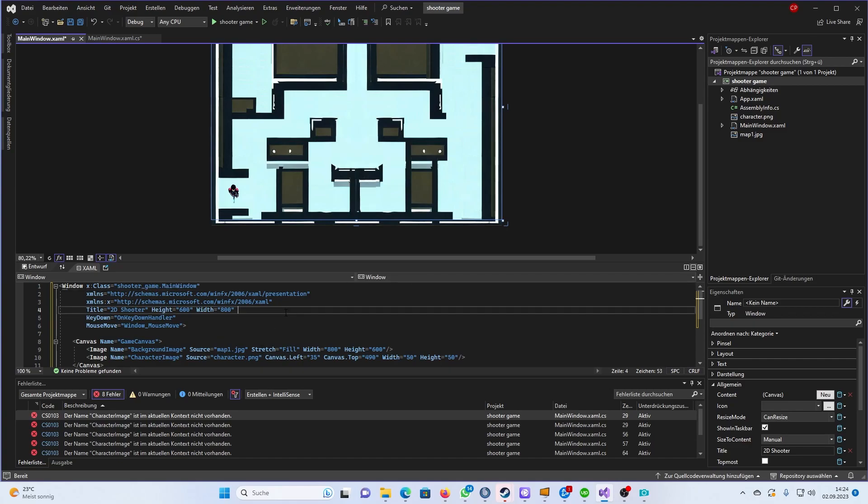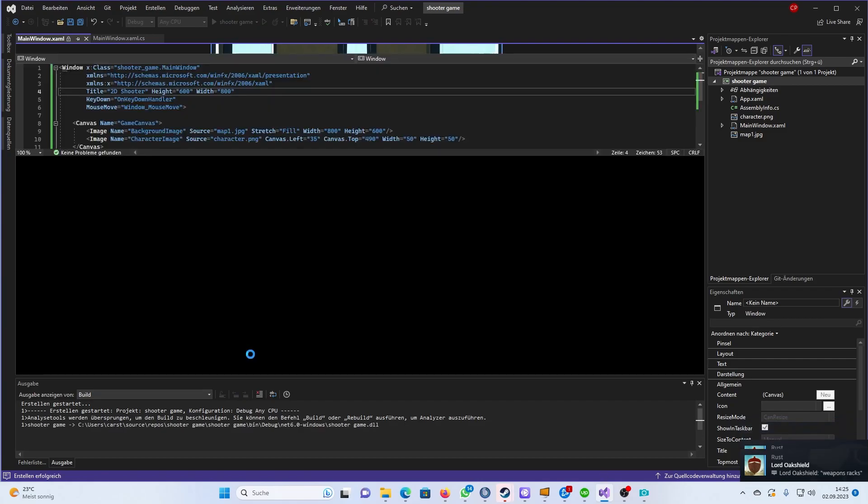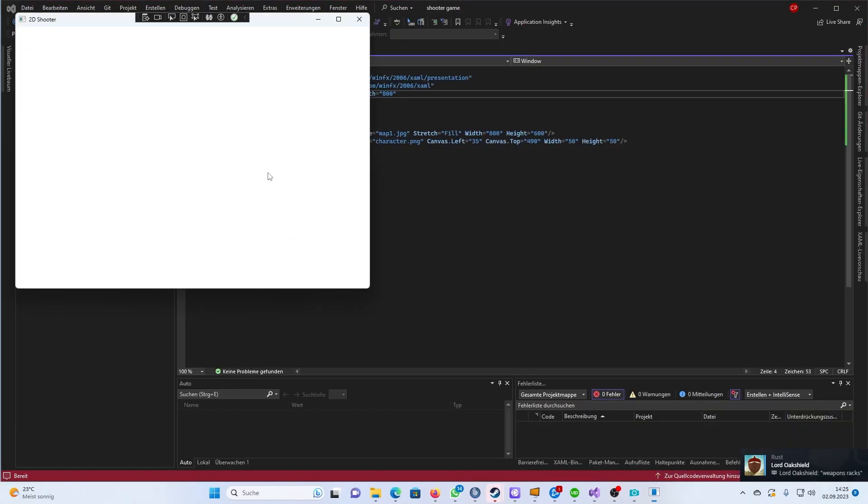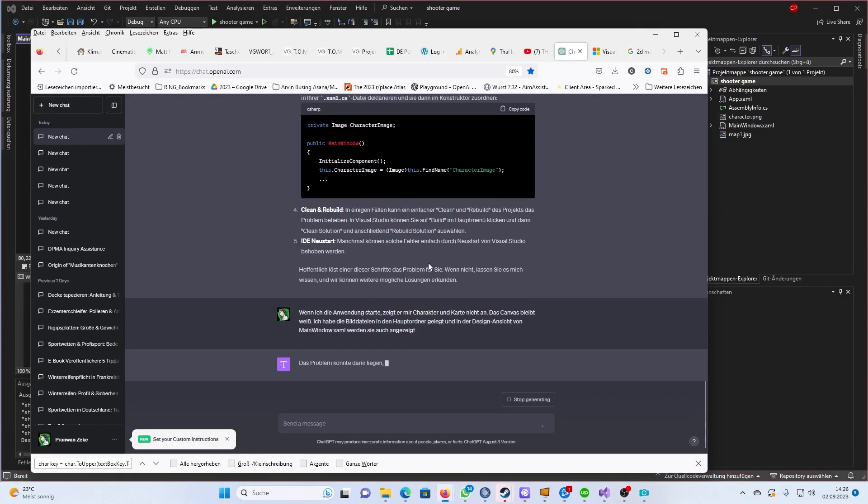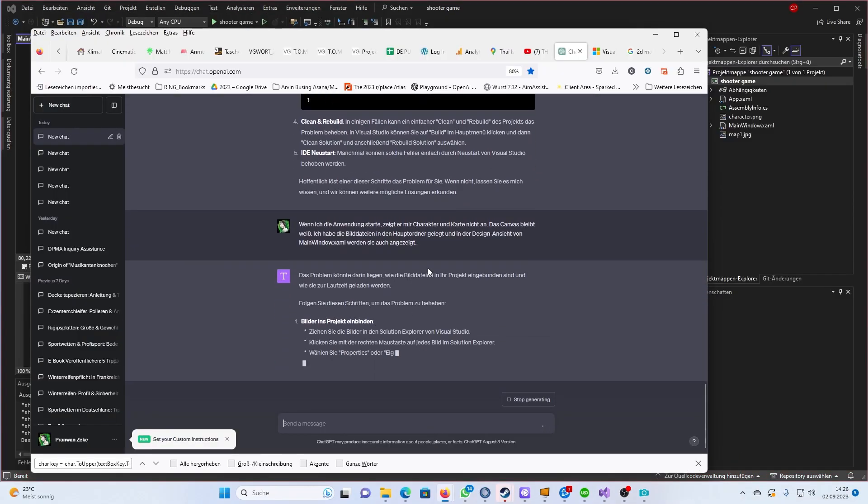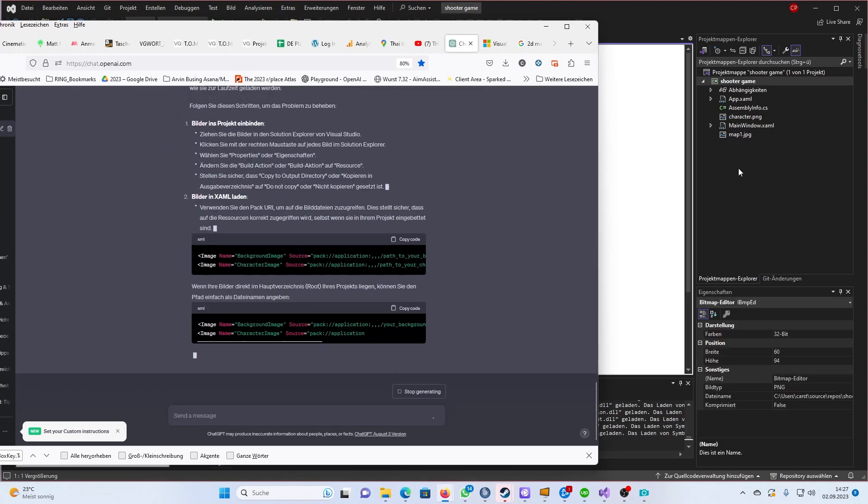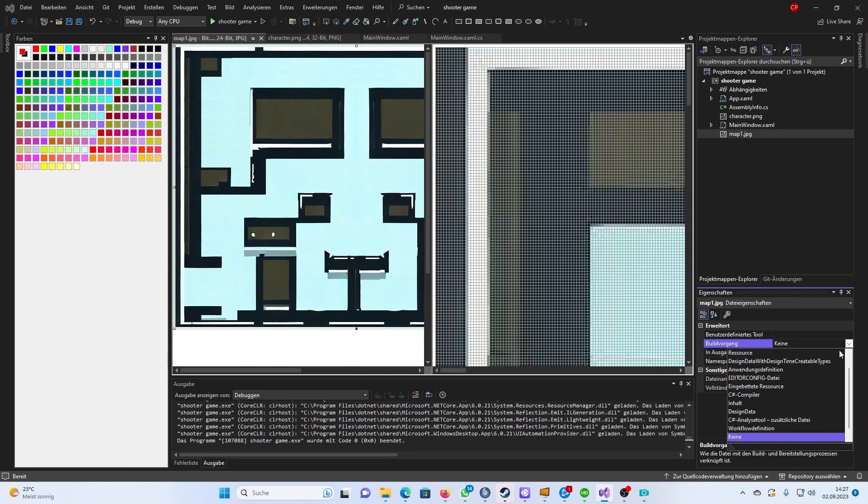After some quick fixes it was time for a first try. So I started the game. And I saw... nothing. Why? Well, let's ask GPT. Long story short, the images were not included correctly in my project and were not declared as a resource belonging to the game.